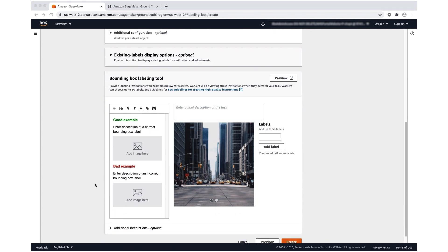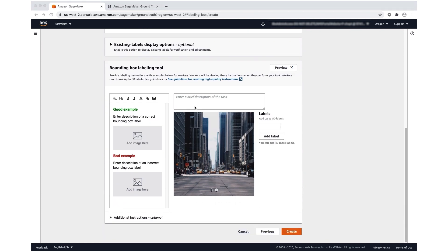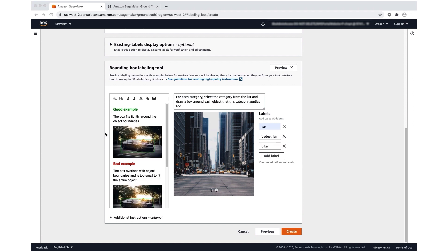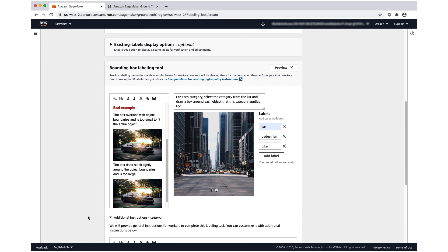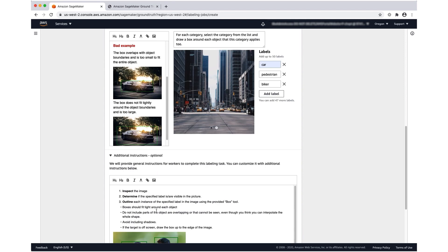Now let's specify our worker instructions and the labels that we want workers to choose from. We've filled in the instructions. We have an example of a good annotation and a couple of examples of bad annotations. We've added a description for our labeling task and a few labels that workers can choose from. If you need more room, you can add additional instructions here.